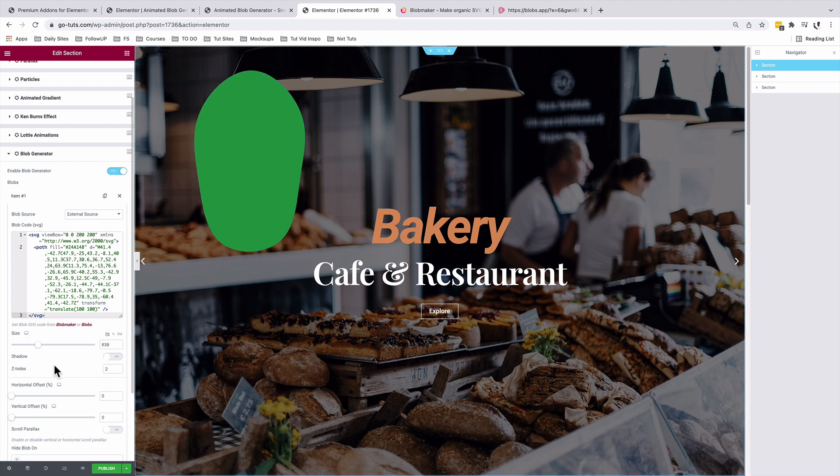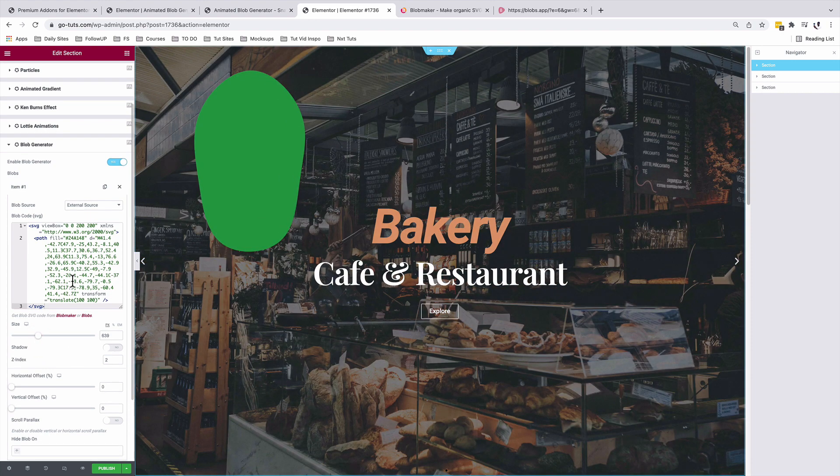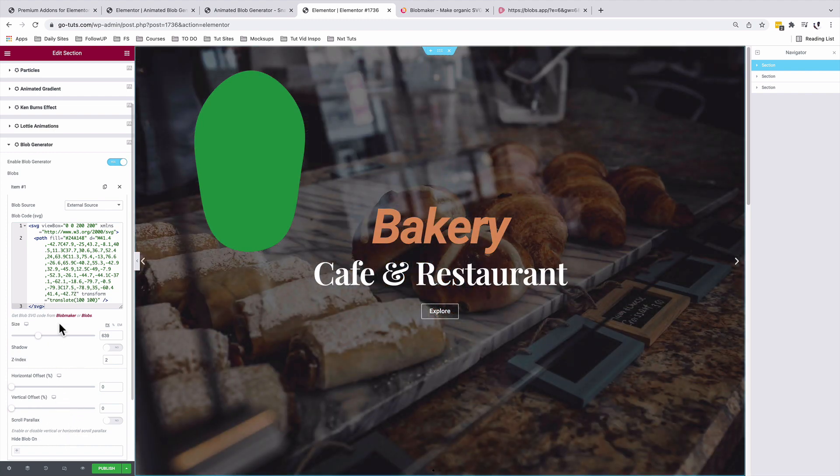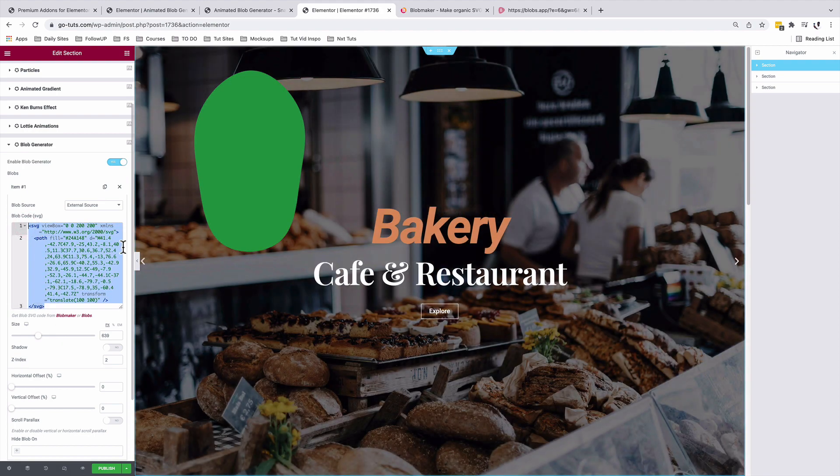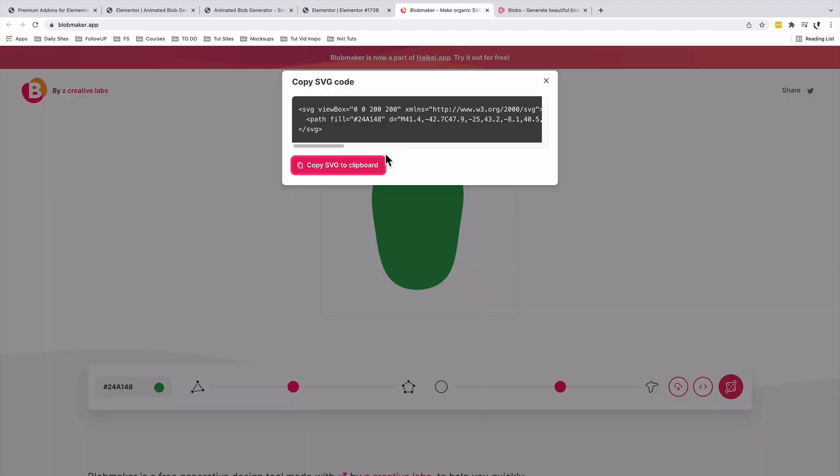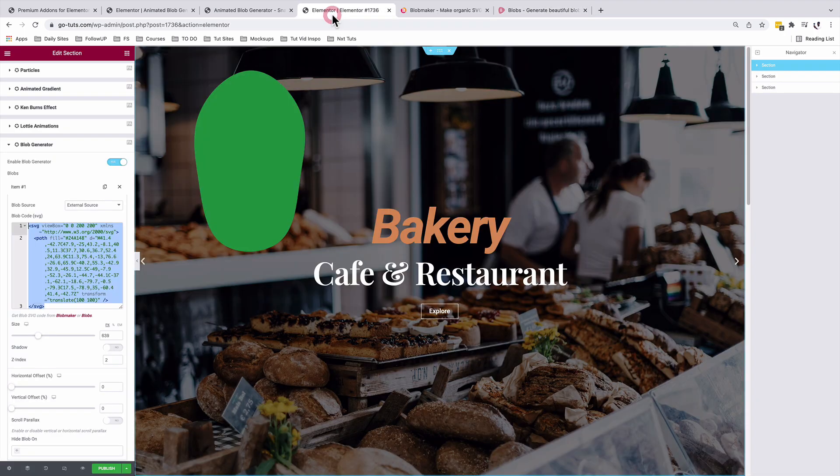But I really don't like to use this option over here because it limits you. For example, we will not be able even to animate our blobs using the Premium Add-ons for Elementor if we are pulling in custom codes. And at the same time, we only can change the color of the blob from the blobmaker app or from any other platform that you use to create the blob.